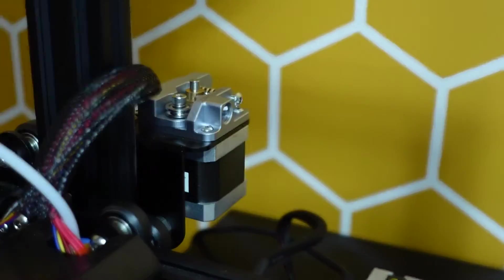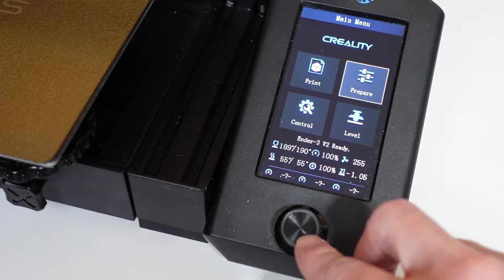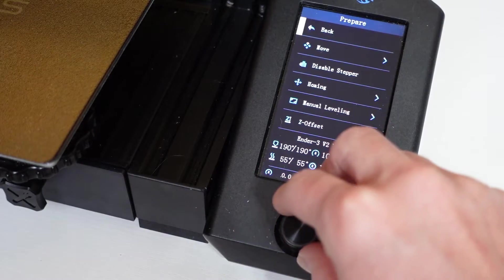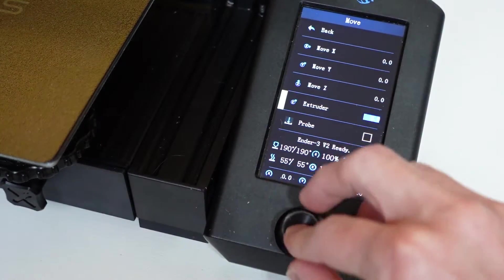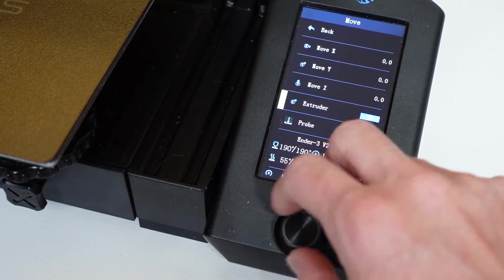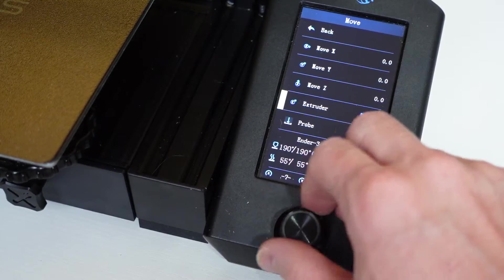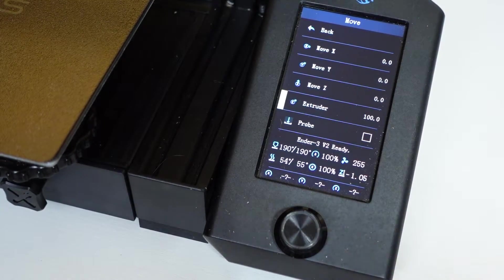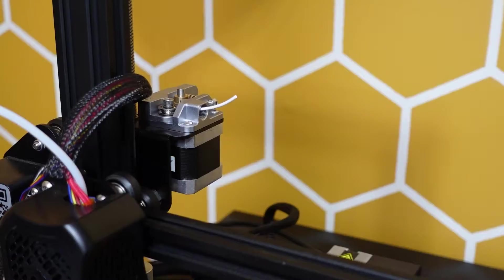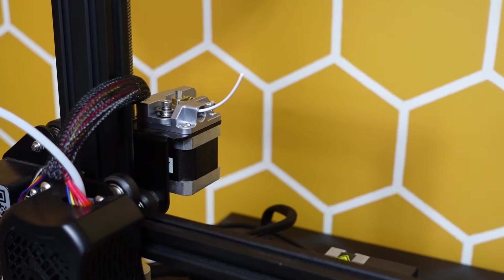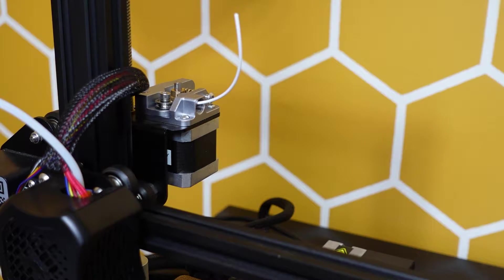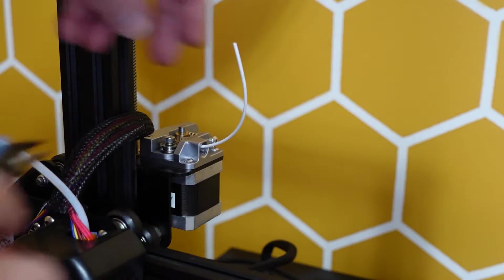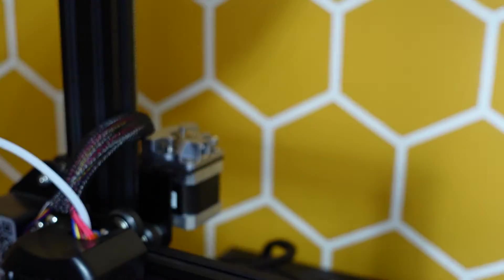Once you get it snipped flush with the extruder, go to your printer and then go to the move menu and extrude 100 millimeters of filament. Here you see that I am actually extruding the filament. And once again get your snips and cut it flush.